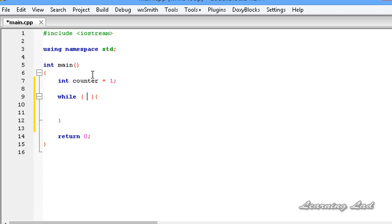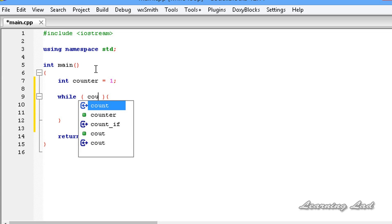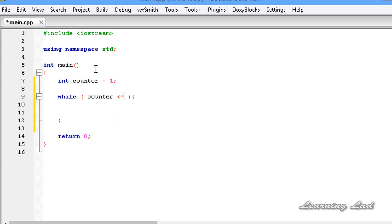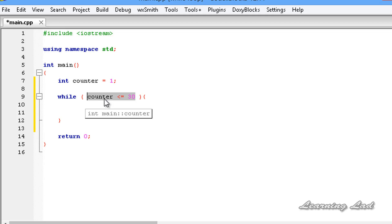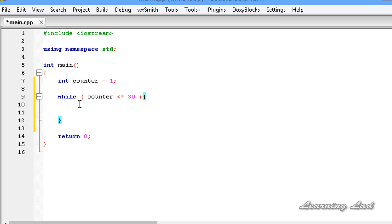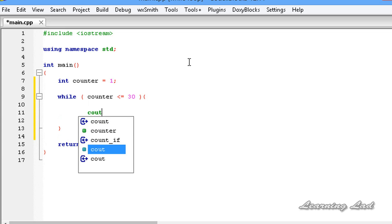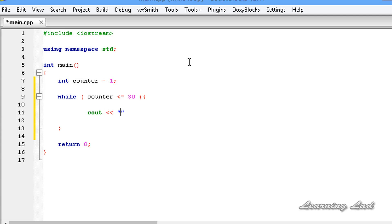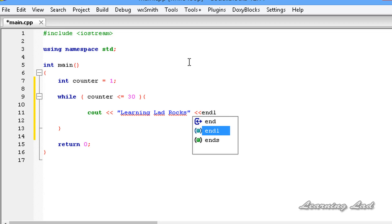Since I want to execute the statements inside this loop 30 times, I'm going to write the expression as counter less than or equal to 30. So till this expression evaluates to true — in other words, till the counter variable contains a value less than or equal to 30 — the statements inside the loop will execute. Here we write cout and print 'Learning Lad rocks' followed by a new line.